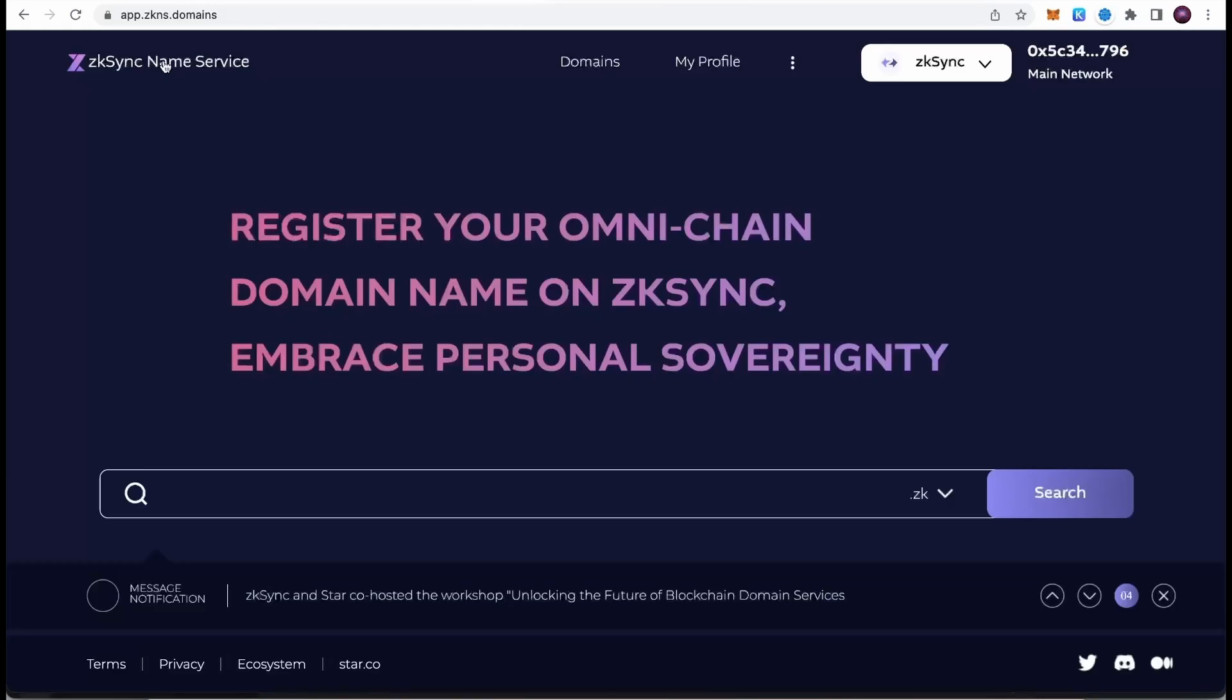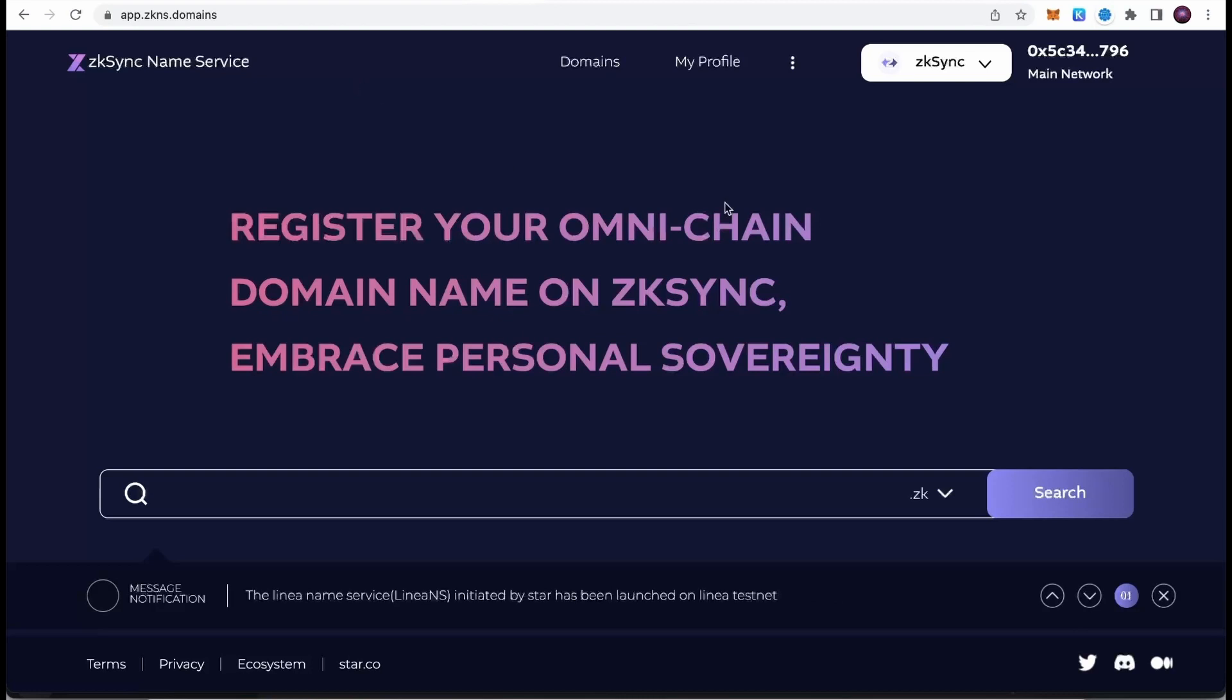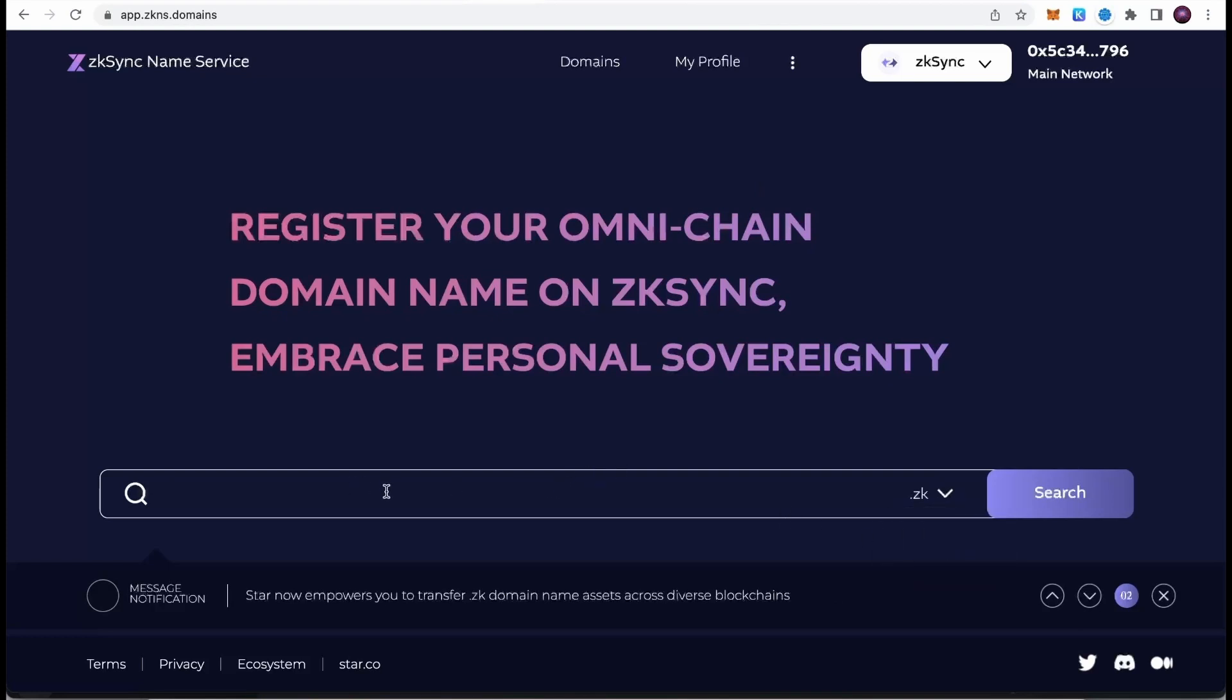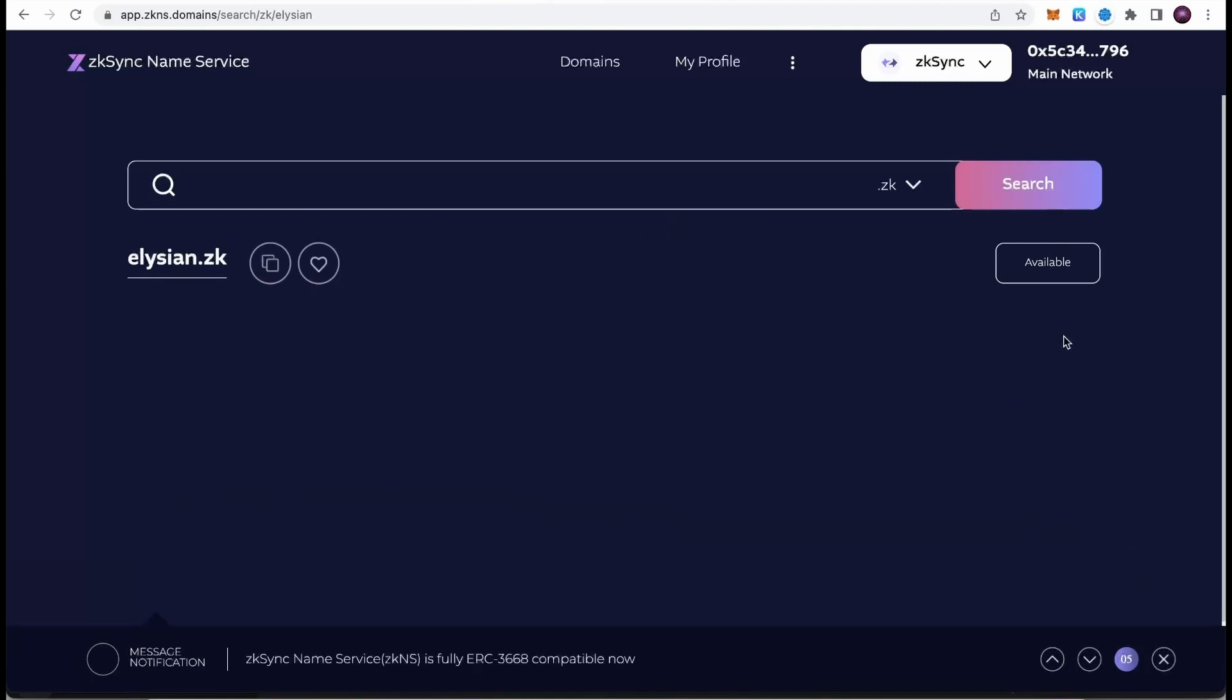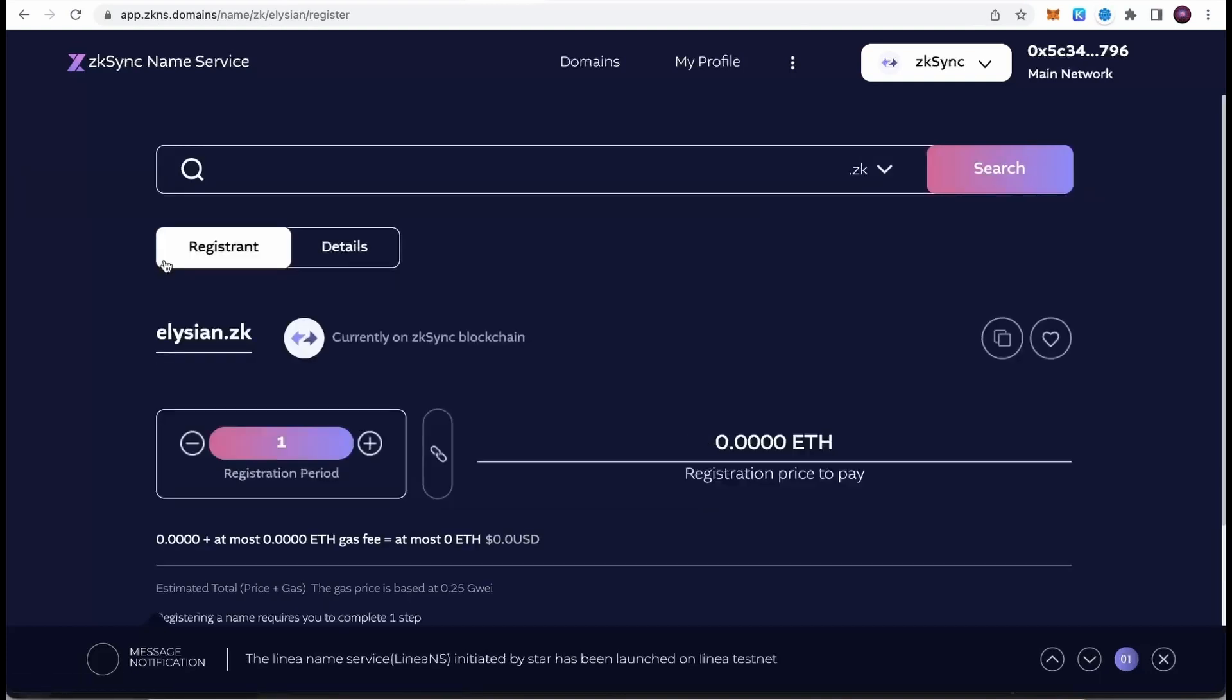The next website I would like to show you is called ZK Sync Name Service. I'm sure you've heard about blockchain domains. This is one of those websites native to ZK Sync. We can book domains with .zk extension. In order to find the domain, simply click on the search button, type in the name—I'm going to type Collision—and hit search. If the domain is available, it will be indicated here. If it's not available, it will show when the domain will expire. Once you find the name that you like, simply click on it and now we can move to the process of registration.